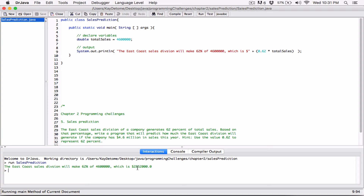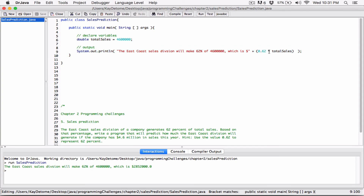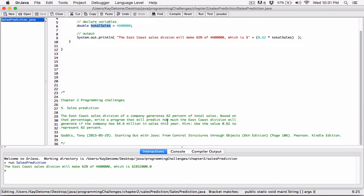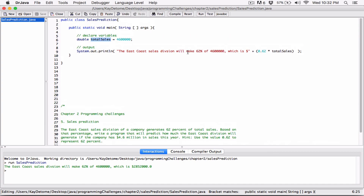The most important thing is understanding that 0.62 is the same as 62 percent, the multiplication means 'of', and totalSales is the value we stored in the variable — 4.6 million. That's it — just a few lines of code for a program that looks complex. If you have any questions, let me know, and sorry for the video being a bit rough, but we solved it and you get the idea. Thanks, and have a good day.